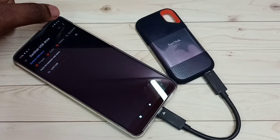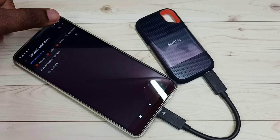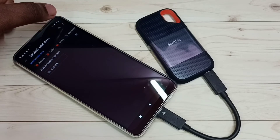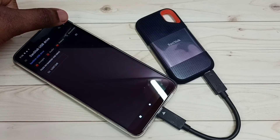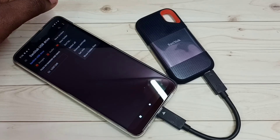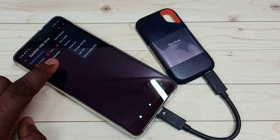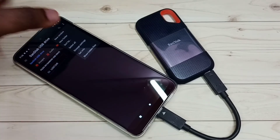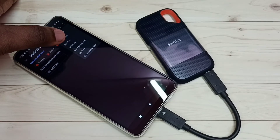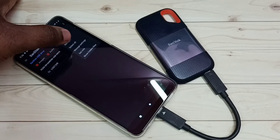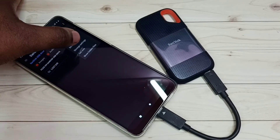Next, I am going to show you how we can format it and unmount it. Tap on the three dots on the top right corner, then tap on Storage Settings.